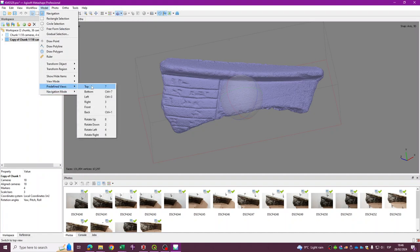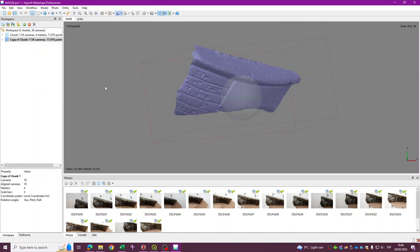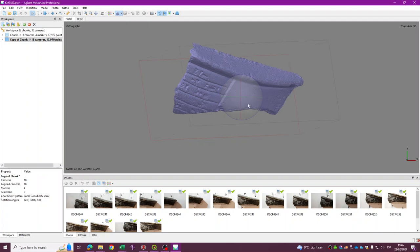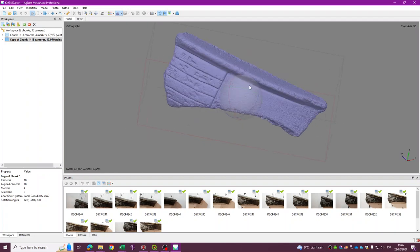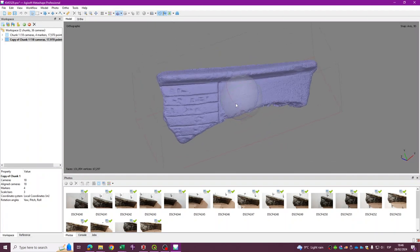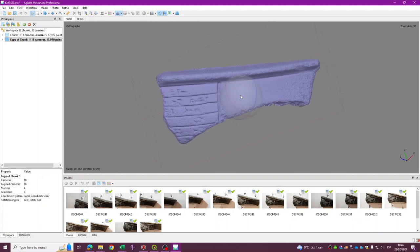The problem is that if I use the model predefined views top, so you can also press 7, you can see that the top view is this one. And I want the top view to be something like this.